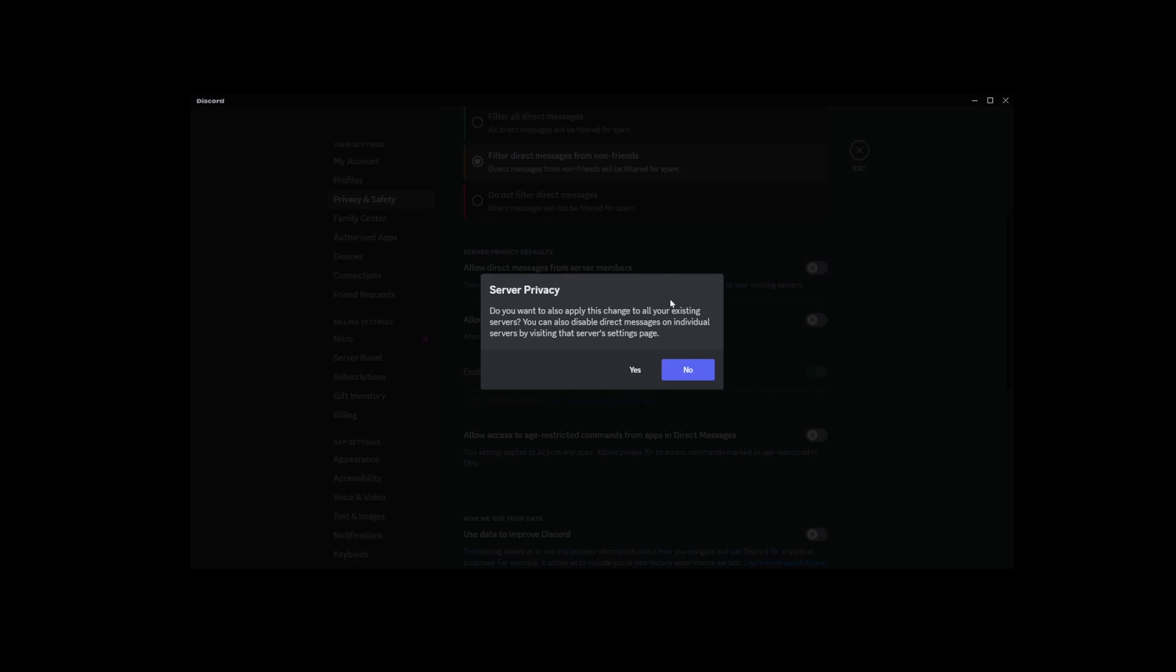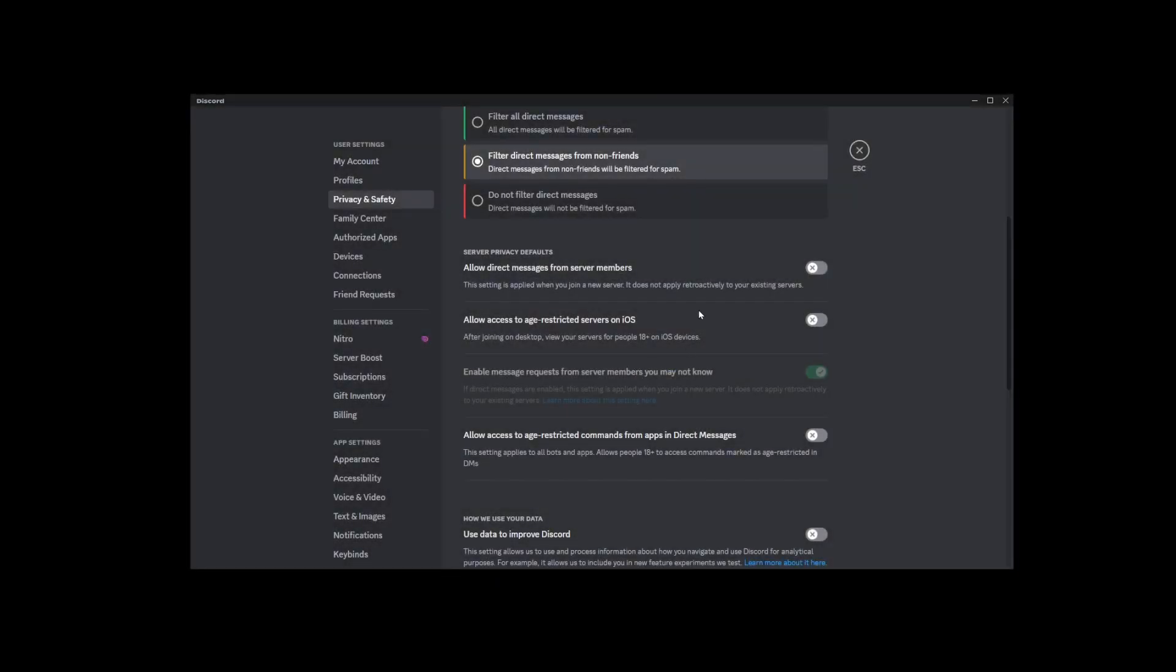And there you have it, folks. That's how you can disable direct messages on Discord. Super easy, right?